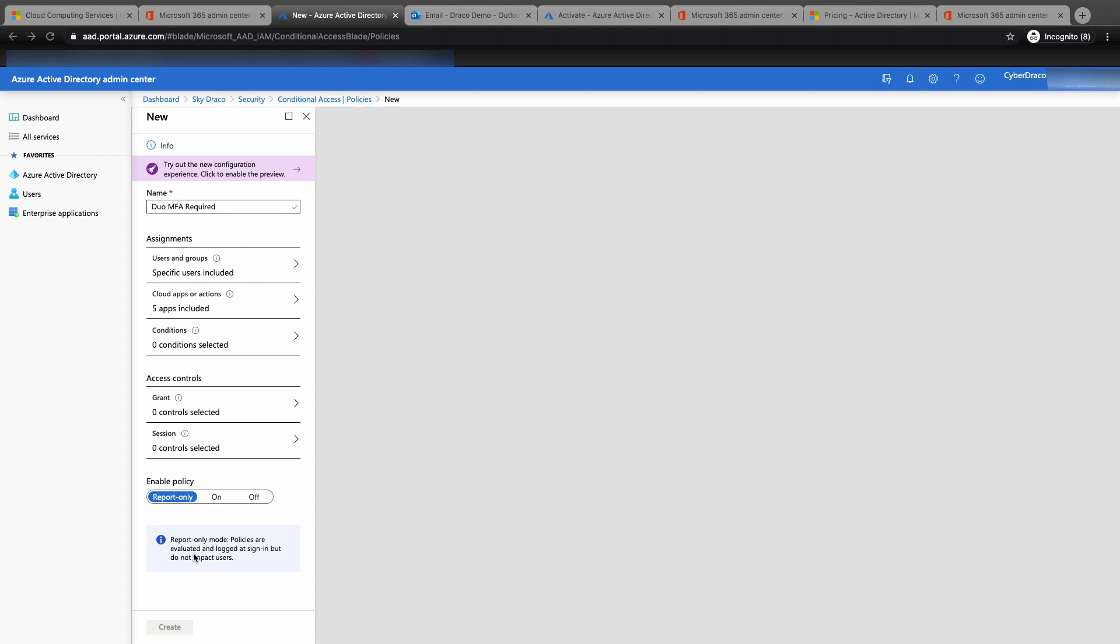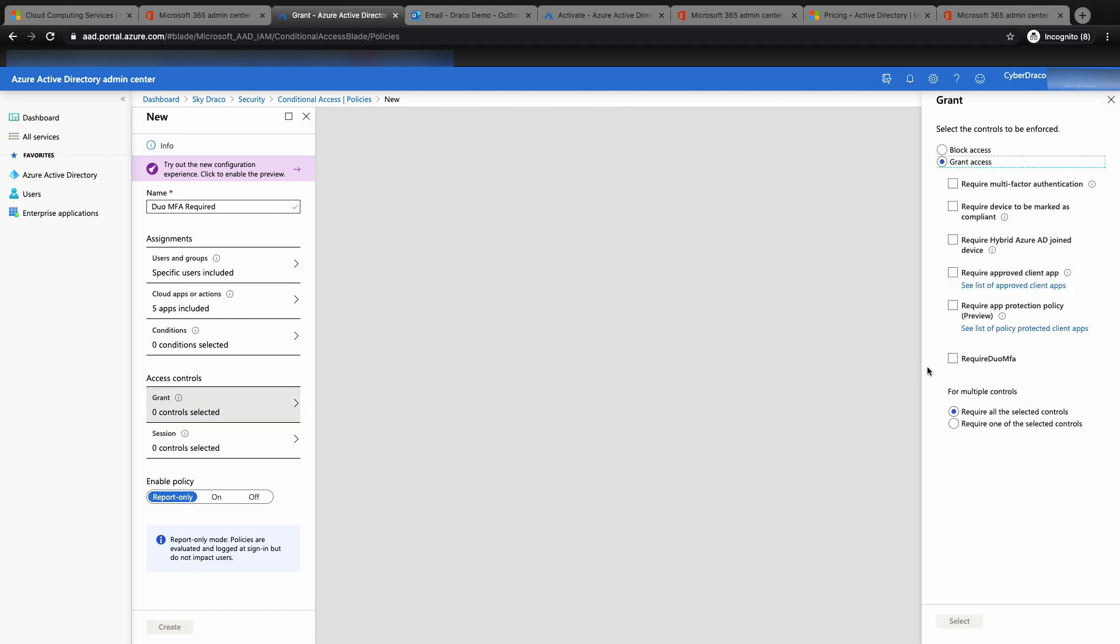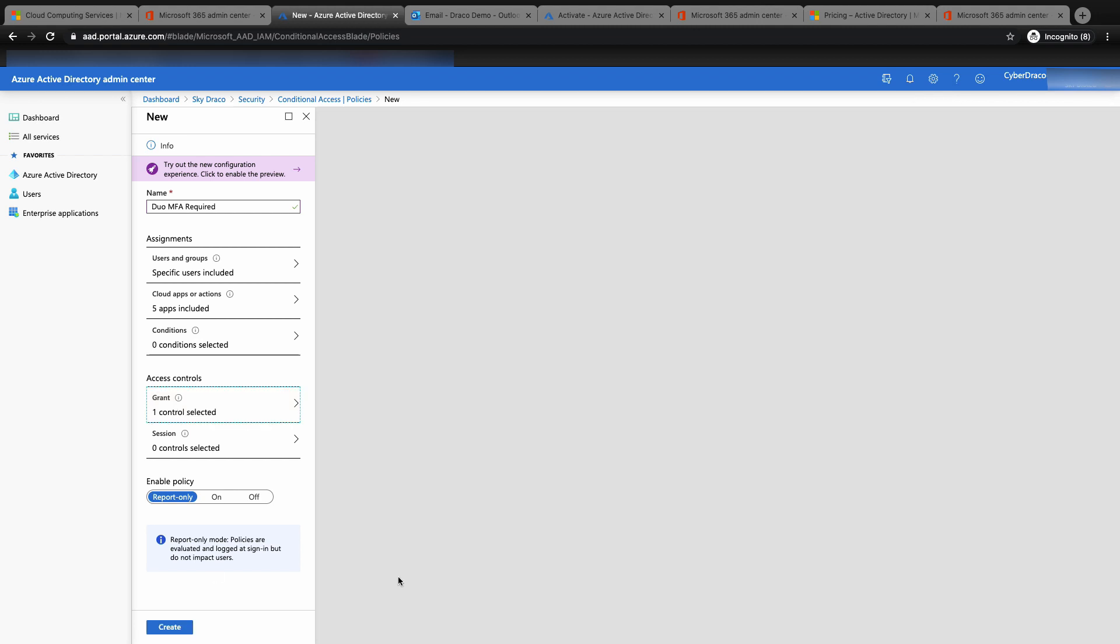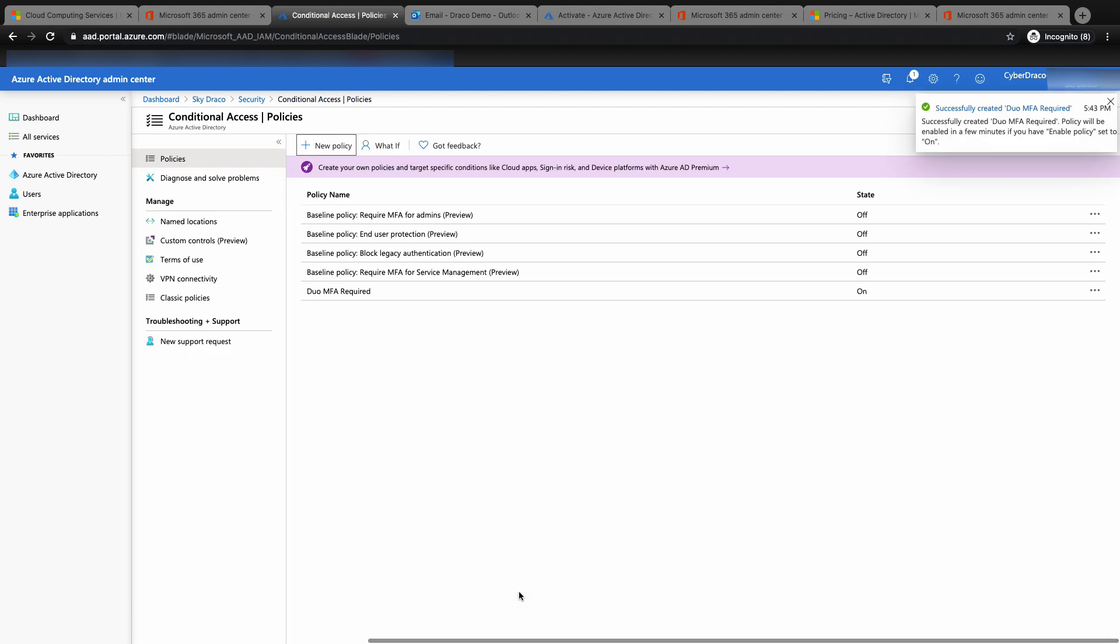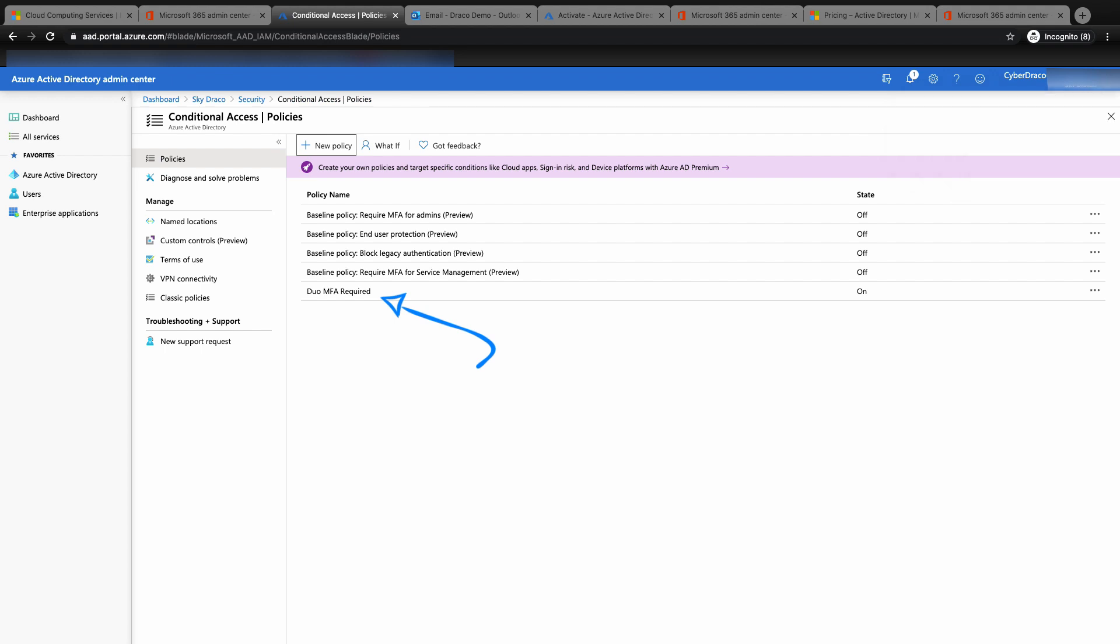Check the required Duo MFA on the right panel and click select. In production environment, it's always good to start with report-only mode to see the impact of the policy. For this demo, we're going to enable the policy. Once you click create, you should also see validation successful. You'll see Duo MFA required as one of the policies under conditional access.